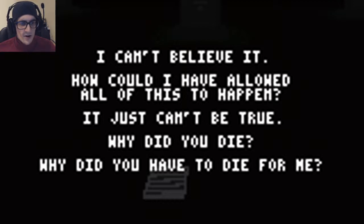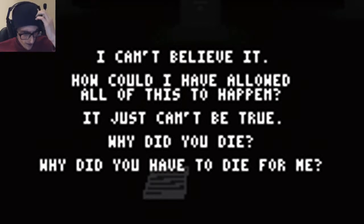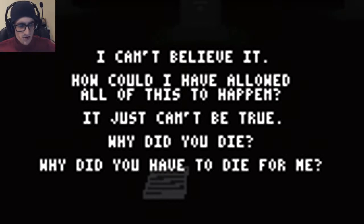I can't believe it, how could I have allowed all this to happen? It just can't be true, why did you die? Why did you have to die for me?